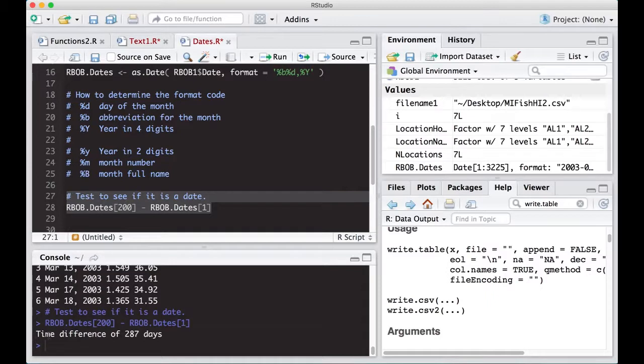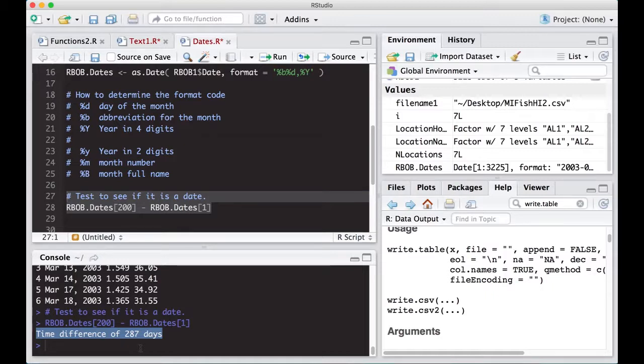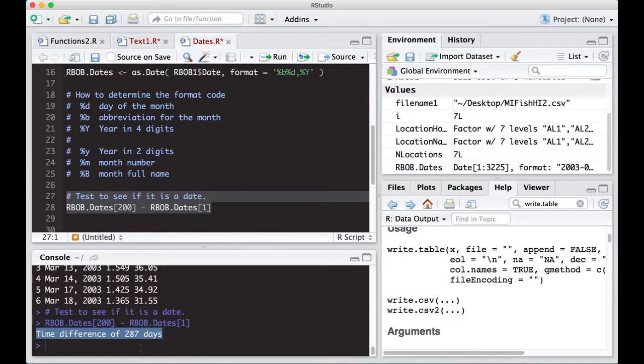So run this. And it says time difference of 287 days. You're saying, wait a minute, Ed, you read this in and these are dates. You said that you started at 200 and you went back to one. So that's a difference of 200 or 199 days. The problem is, is these are weekdays. These are trading days and there's holidays in there. There's lots of things that happen in those 200 measurements. Notice there's like 87 days worth of weekends and holidays and whatnot where they're actually not trading.